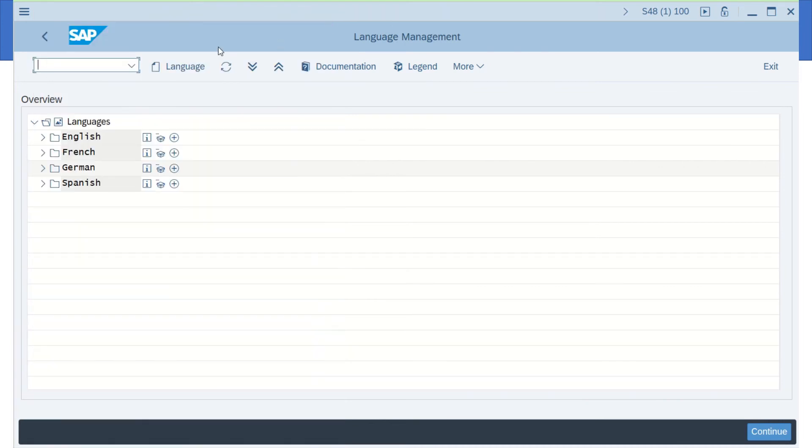Okay. So with that information, I now know what languages I can log in with to this particular system. Hope this helps, and hope you see it. Thank you.